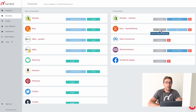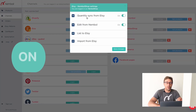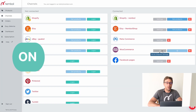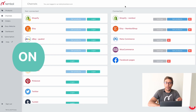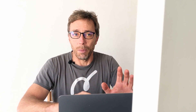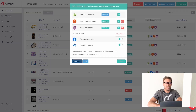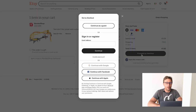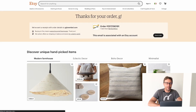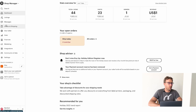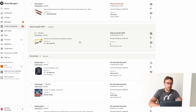So we go into Channels again, open the Etsy settings, and make sure the quantity sync is on — it's all right. Then we go into WooCommerce — the quantity sync from WooCommerce is on, that's fine. If you keep that off, your orders won't appear in Nemble. Now we go back into Products, this product is listed in Etsy. I proceed to check out, and we now have an order in Etsy — going into my Etsy backend, checking orders, and there it is.